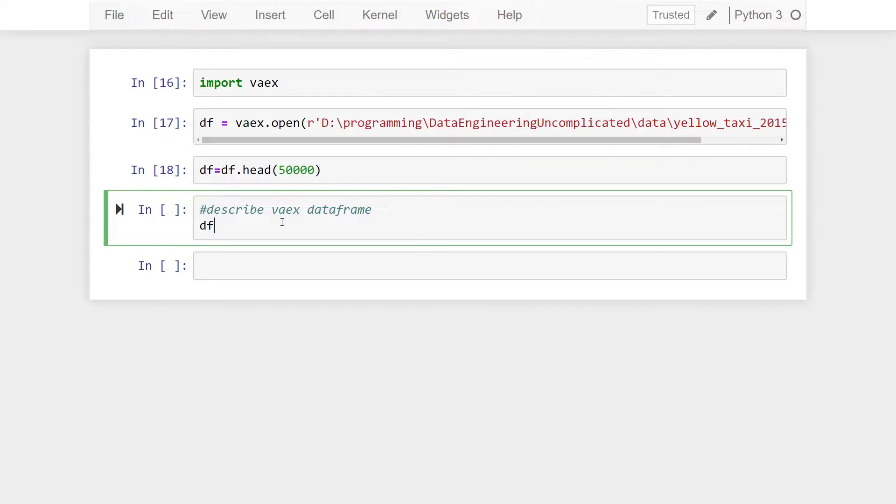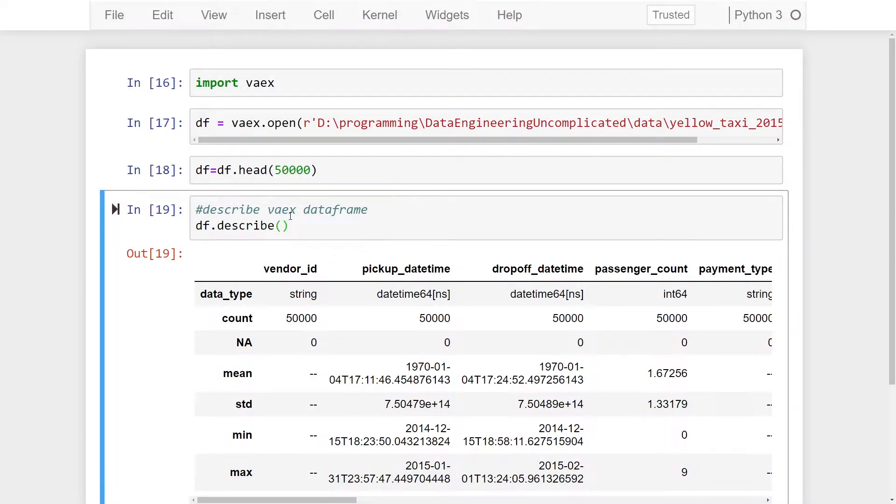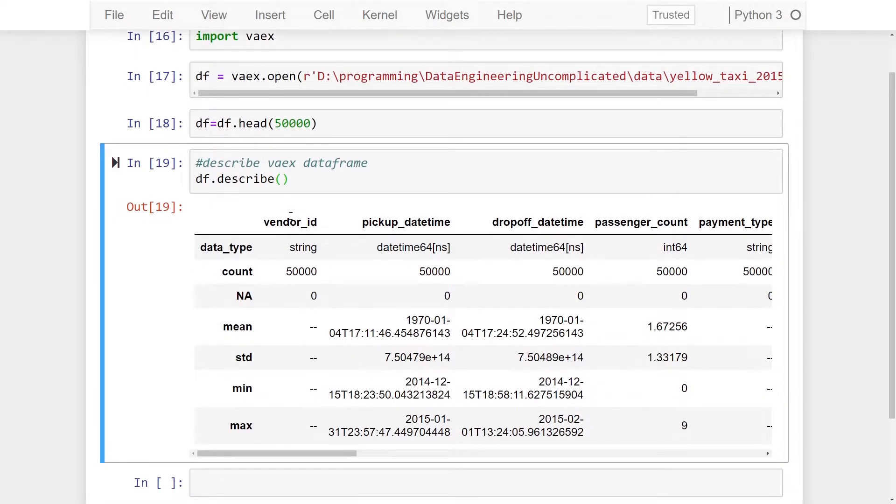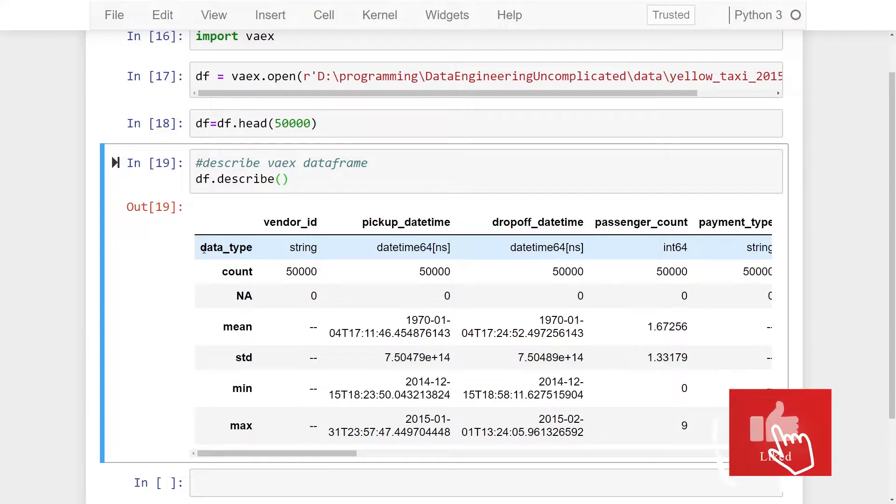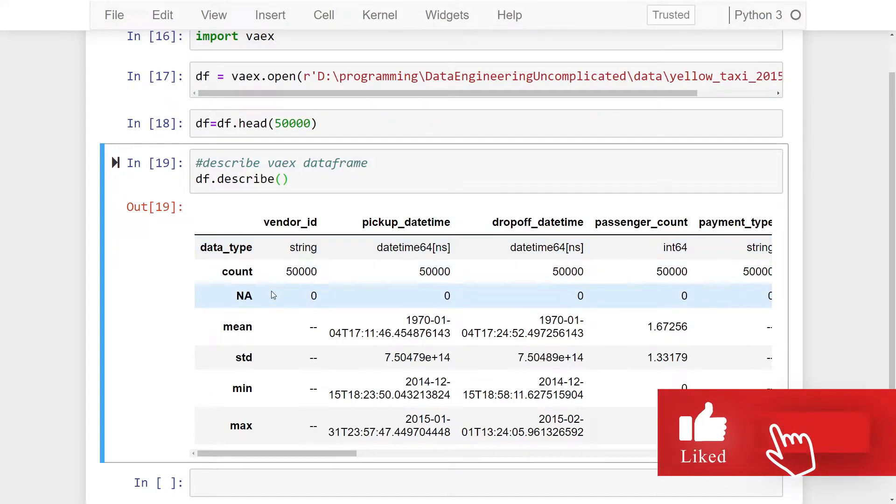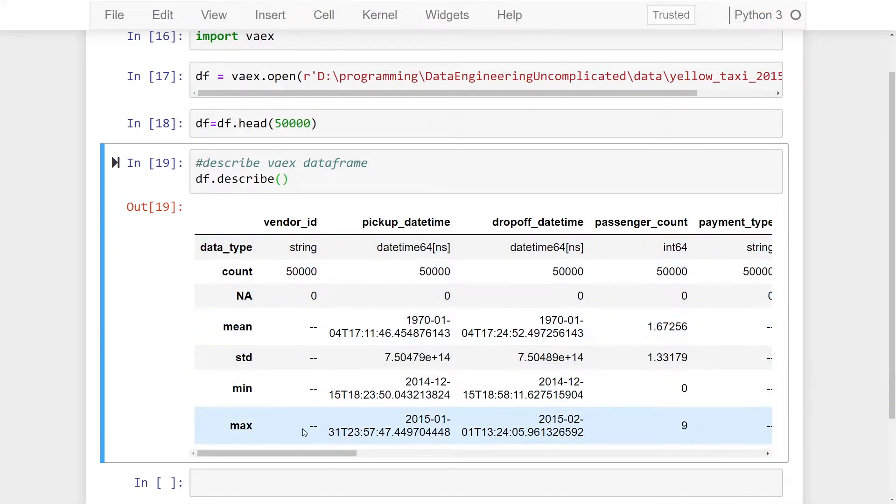...do df.describe and give that a run. All right, so as you can see in my Jupyter Notebook output, the first record that gives us is the data type. This describes a column type.